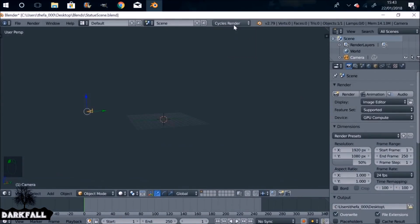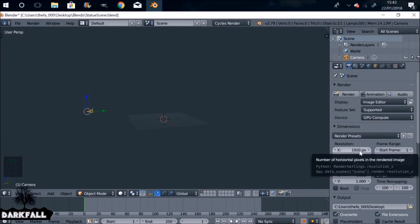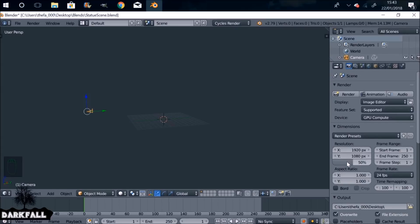We'll be mainly using the compositor. First thing we need to do is make sure we're in Cycles render and also set the resolution to be the same as the movie clip that we're using. Increase it to 100% as well, and change the frame rate if you need to.